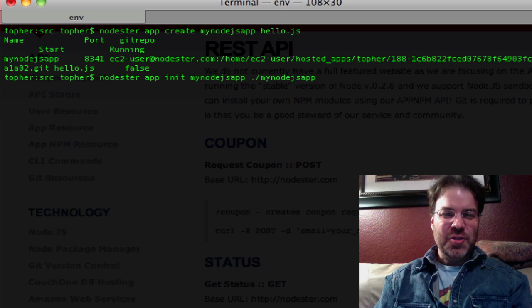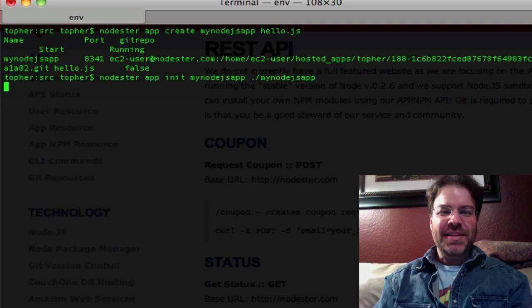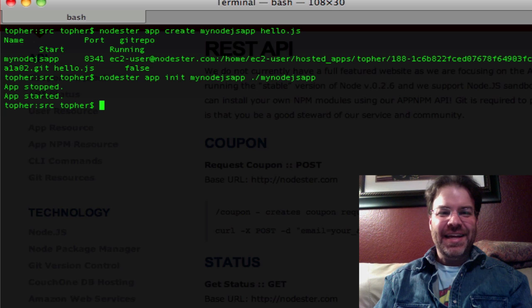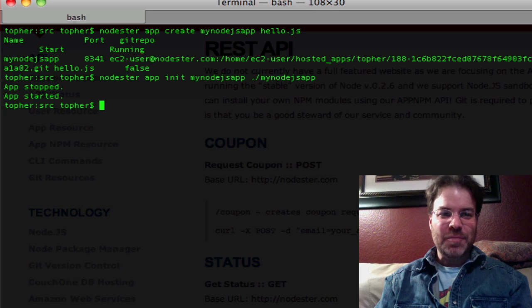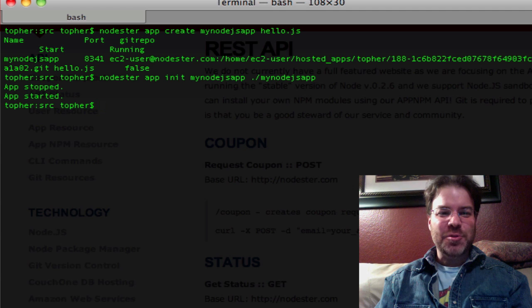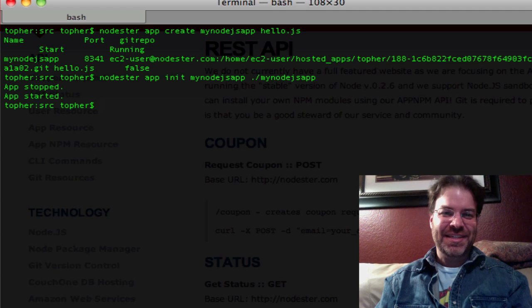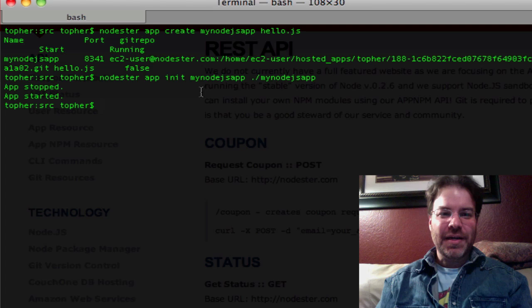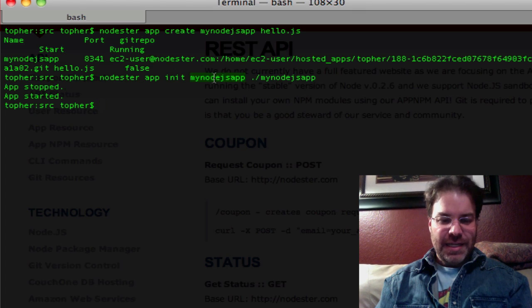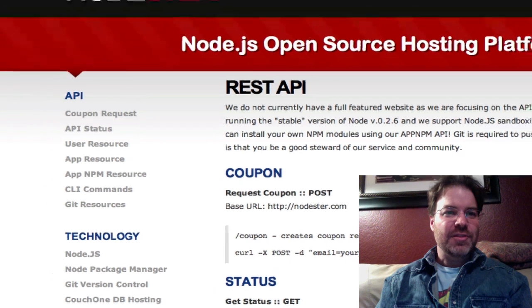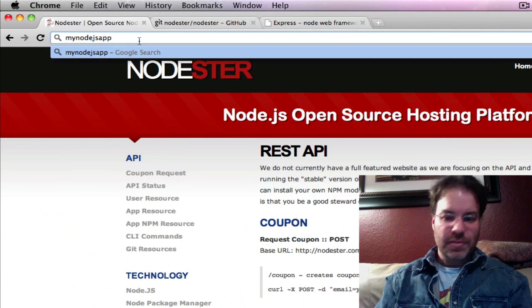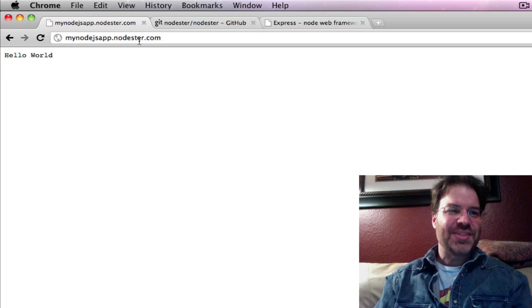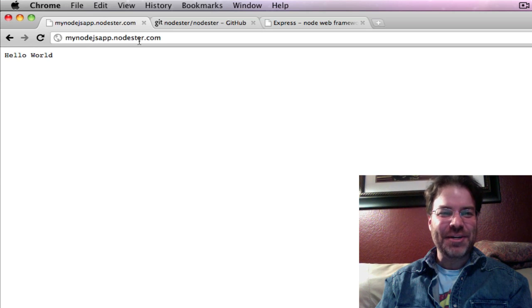What this will do is it will basically create the Hello World application for us locally, and it will also push it to our git repo, and it will start the application for us. So I kid you not, if we go to mynodejsapp.nodester.com, we should see hello world. Is that too sweet or what?